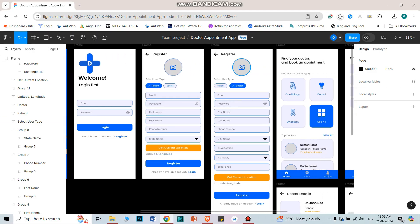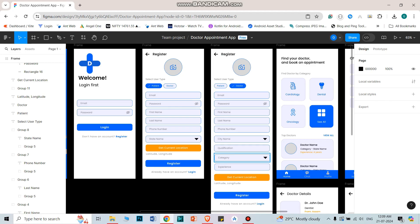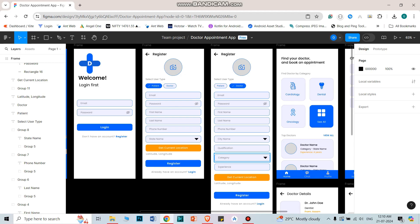If the user is a doctor, they need to fill in city name, state name, and current location as well. For the doctor, three extra fields will be added: qualification, and category — which means whatever specialty, such as oncology, cardiology, or dentist. After filling these details, the doctor can simply register.